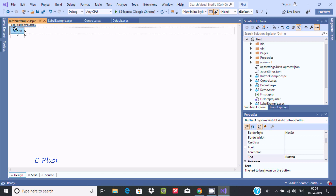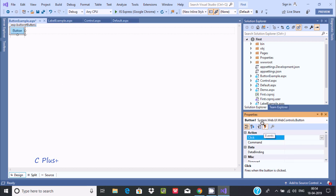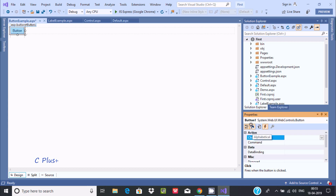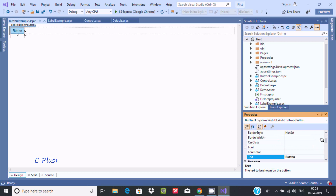This is the button control. If you select it, it has some events like click, command, data binding, dispose, and unload. Now here in the properties, this is the text property.